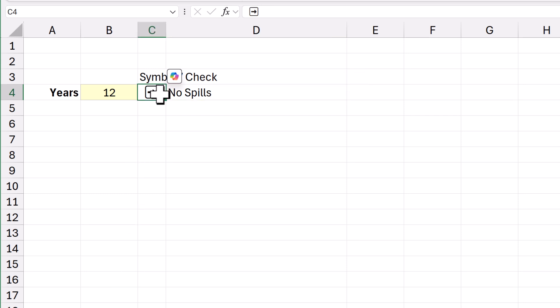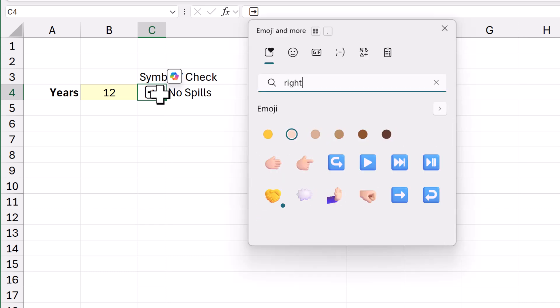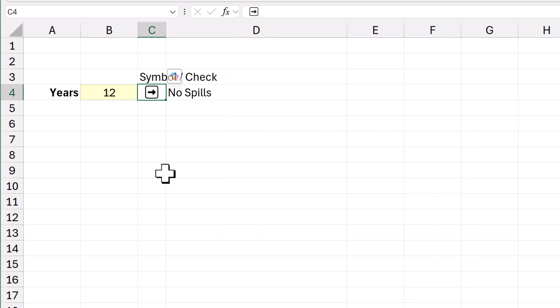so Windows key full stop, to bring that up. Right play button or something like that. That'll do. And then you can name this as check symbol.